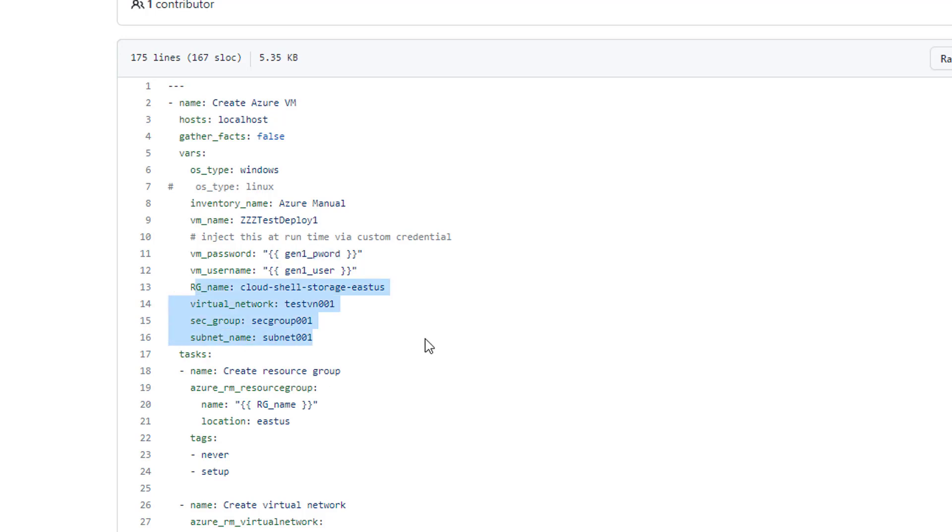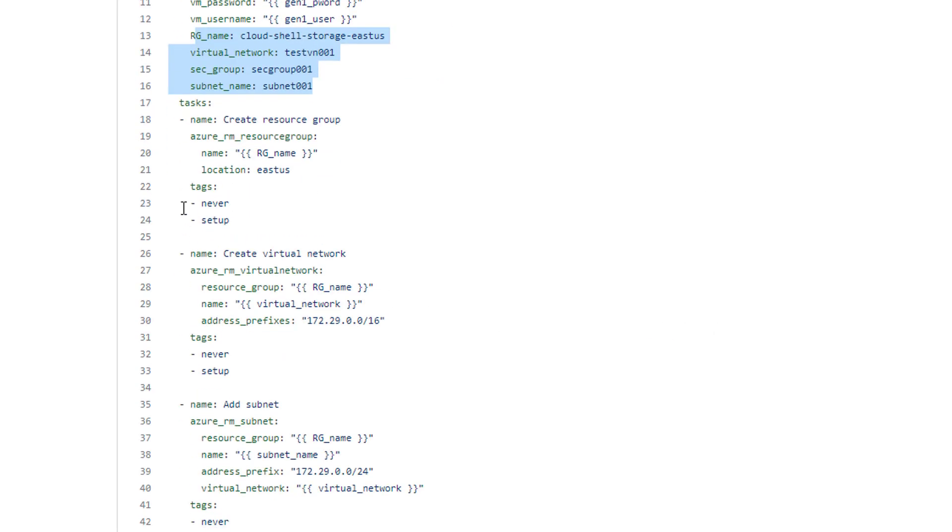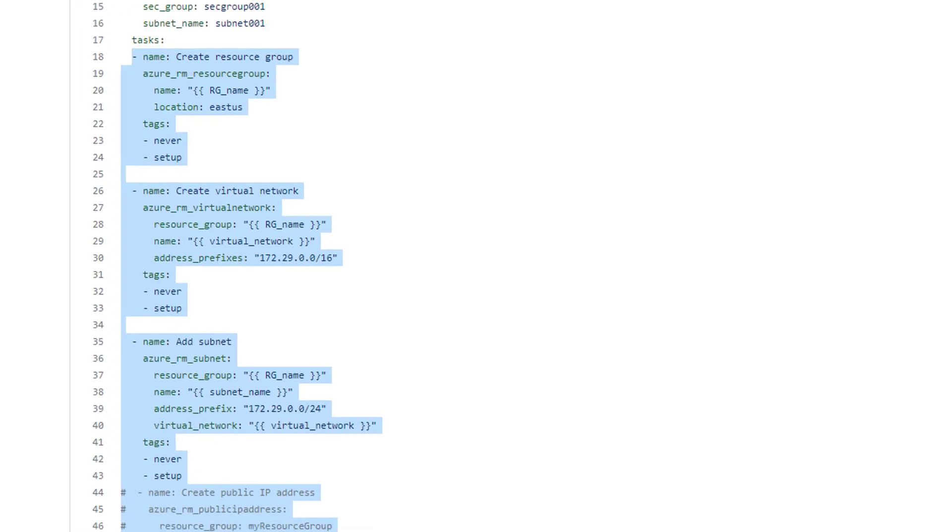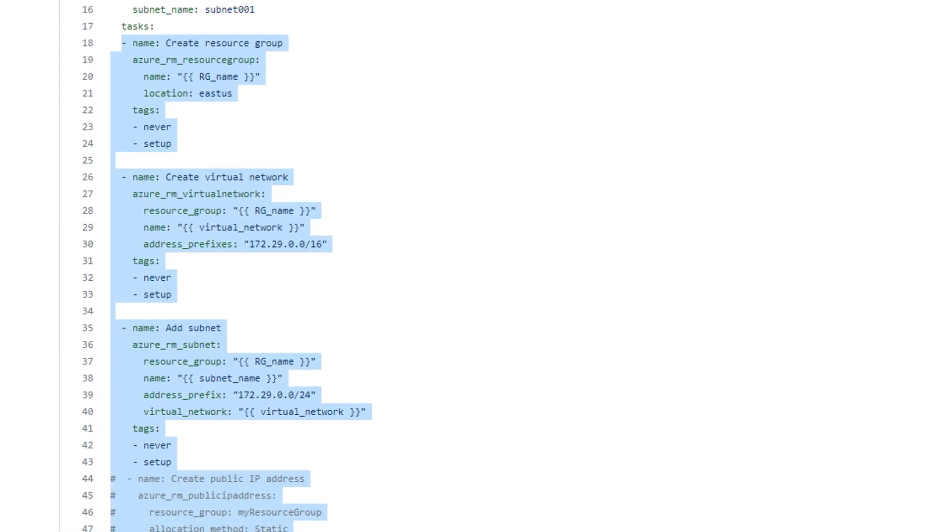So those are going to get injected. All of these are existing Azure configurations I have for the region, the virtual network, security groups, all that good stuff. It's already in my infrastructure and created, but you'll notice that my first tasks here are creating all that same infrastructure again.